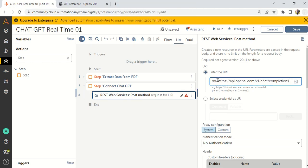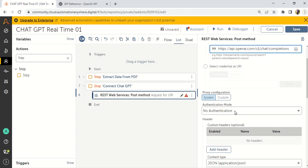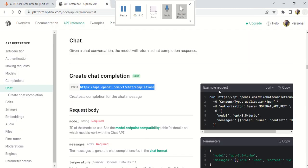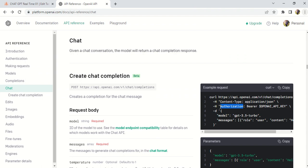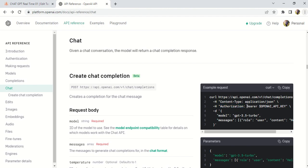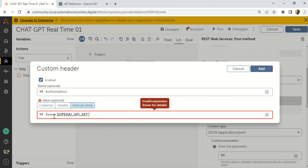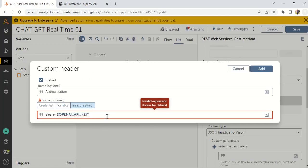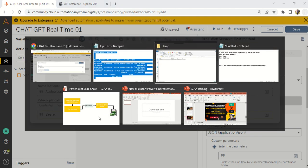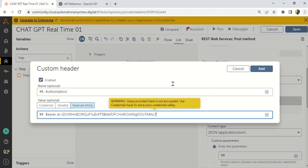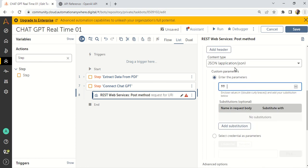Authentication is very important. Add a header called 'Authorization'. From the example request in the documentation, copy 'Authorization' and paste it as the header key. For the value, use an insecure string starting with 'Bearer', then paste your API key. In real-time, use a Credential Vault, but for learning purposes an insecure string is fine.